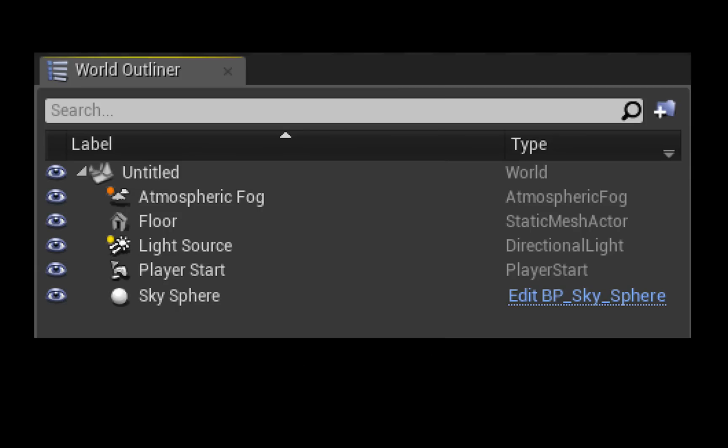In this video we're going to look at how you can adjust the BP sky sphere that comes in with any default map that you create in Unreal Engine 4. The BP sky sphere works in tandem with a directional light which in the default map is called the light source.